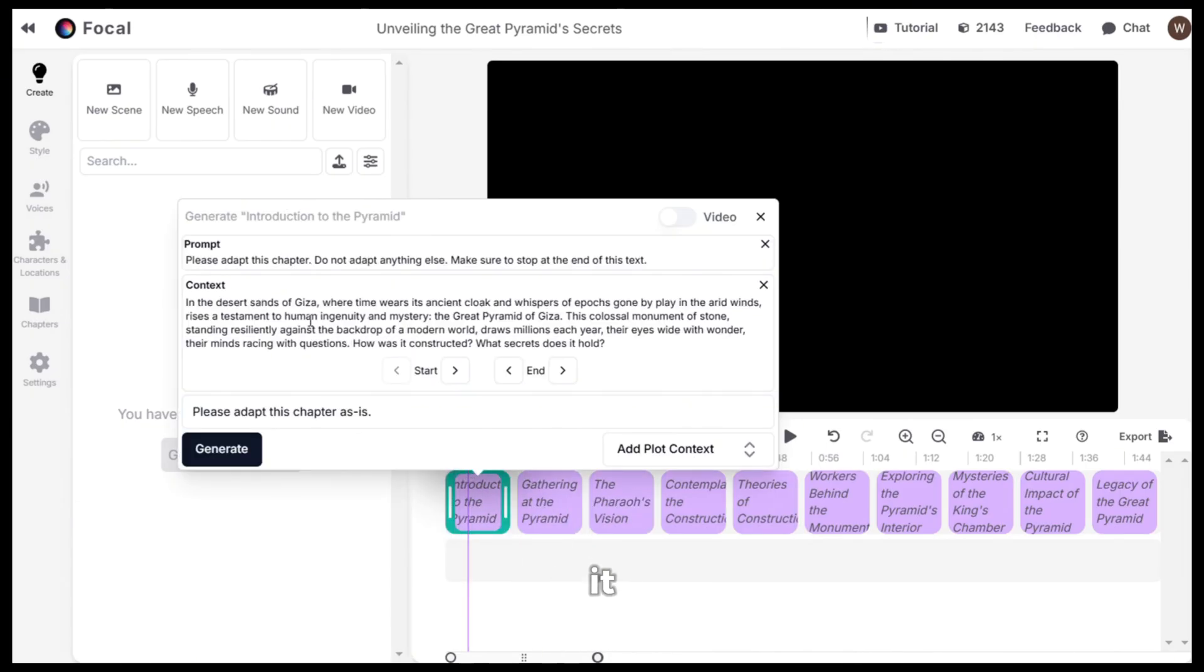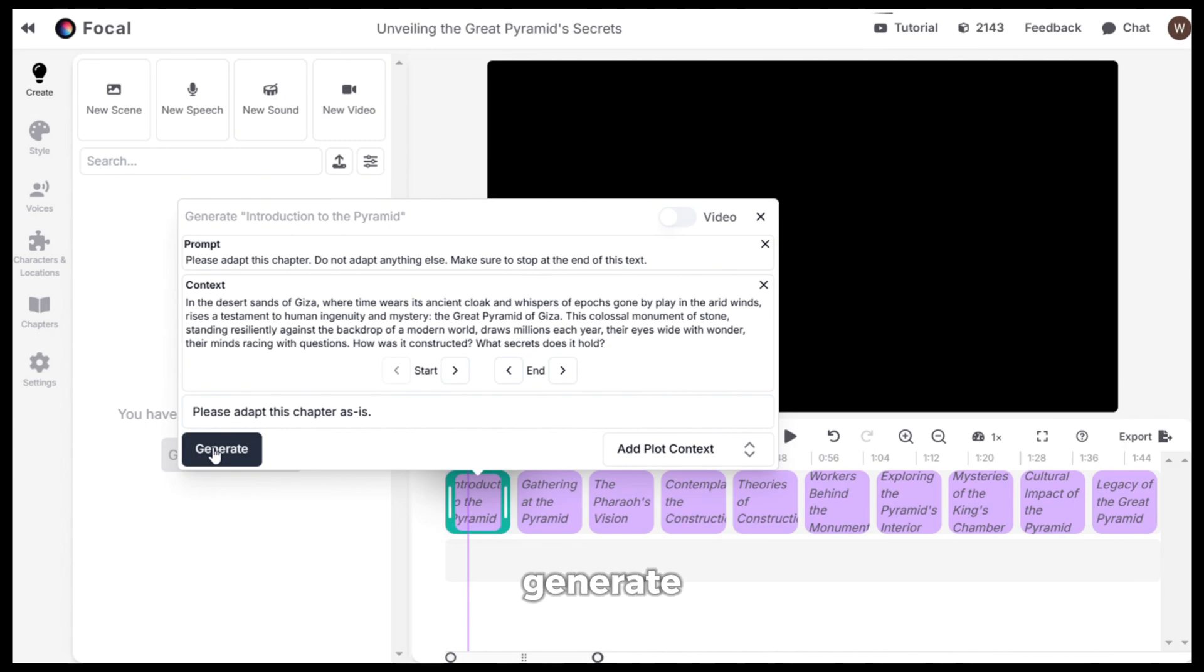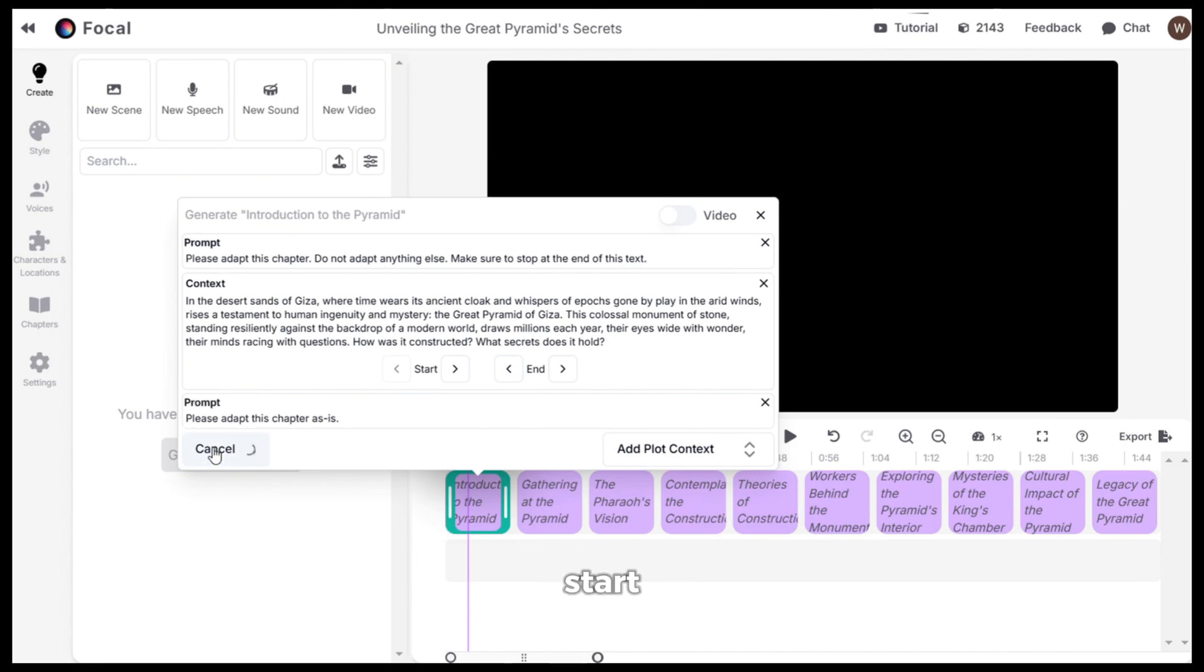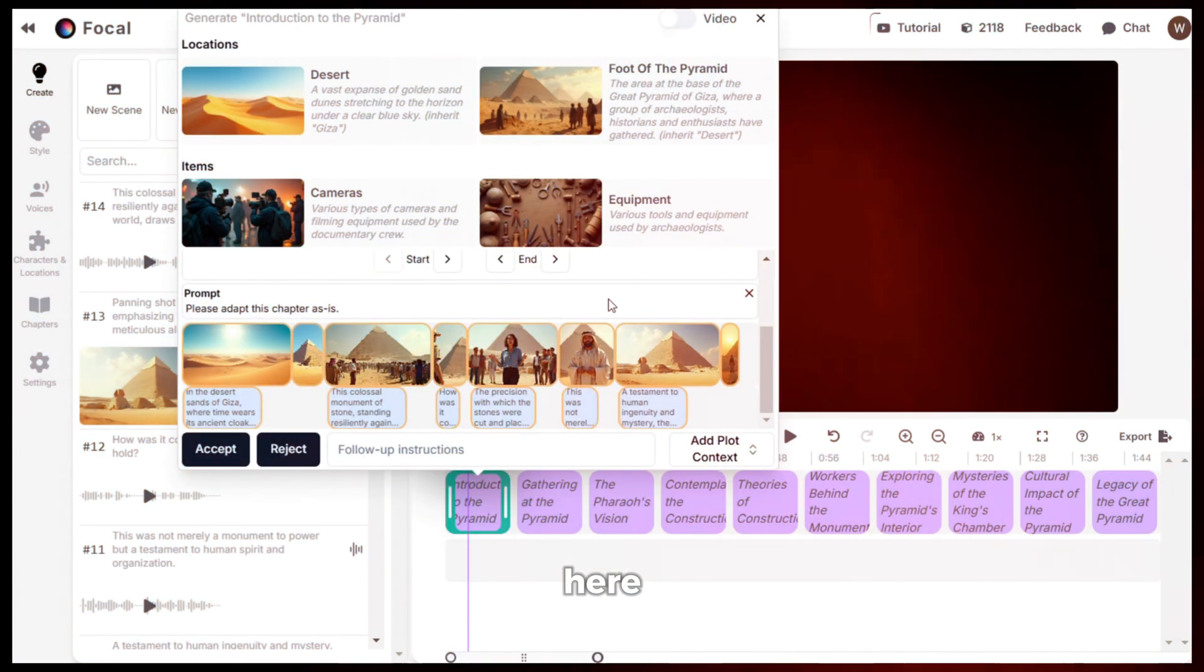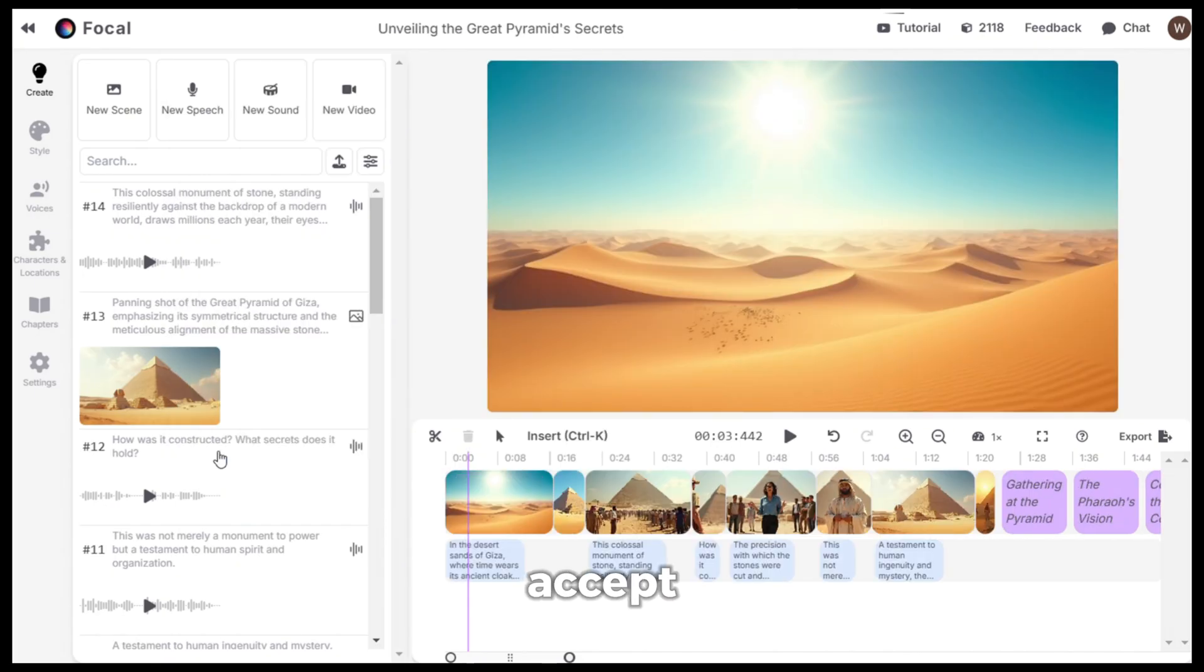As you can see, it has already given the context for the scenes. You can change it if you want. But I'll just stick with this and click on generate and focal will start generating the scenes along with the images and voiceovers. Here is the output. As you can see, it has already generated the scenes with images and voiceovers according to the script. After that, click on accept and it will be added to the timeline.